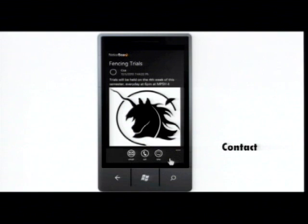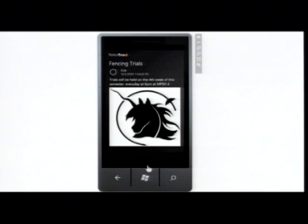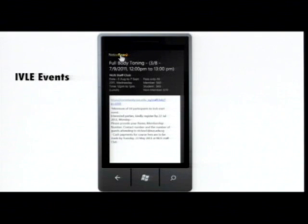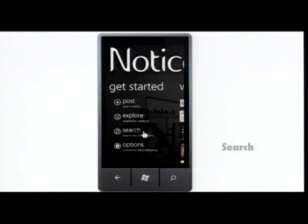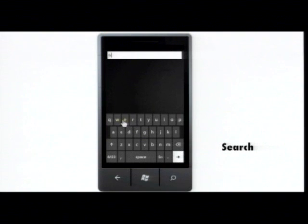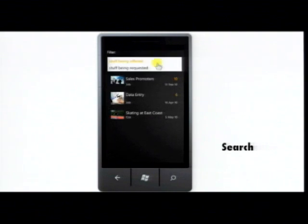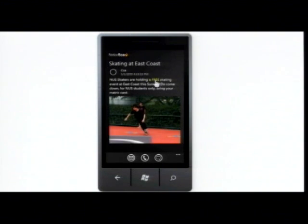To contact the post owner, the application gives you three options: email, call, and text message. We have also integrated IVLE events into our application, which means you can check out IVLE events from within the NoticeBoard. At any point, you can click on the NoticeBoard logo to go back to the home page. If you fail to find anything, or you're too lazy to go through all the posts, you can use the search feature that will return a list of posts based on the keyword entered. The results can also be filtered on the basis of whether the item is on offer or has been requested.